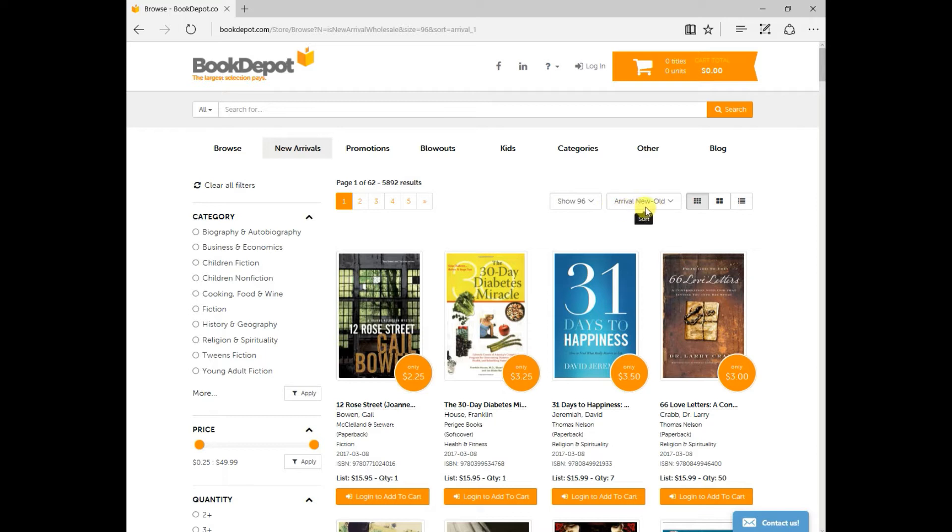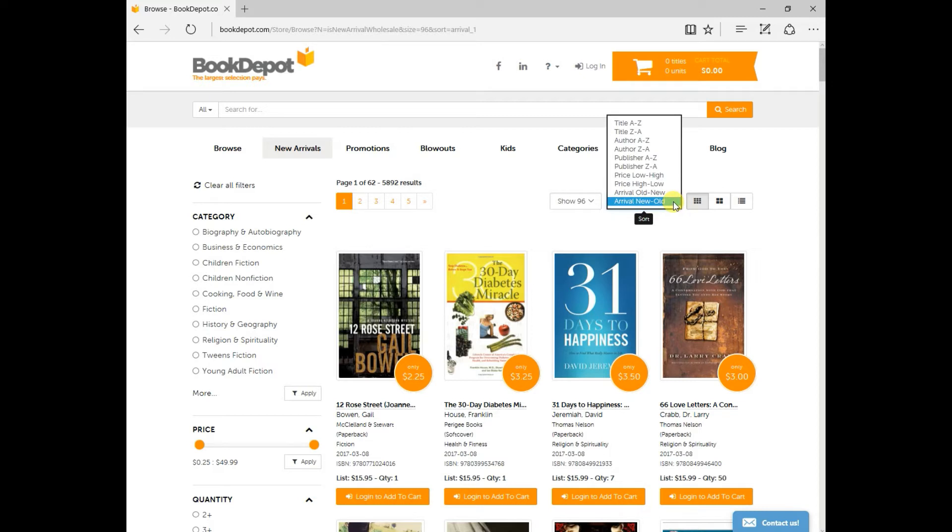Your order that everything is popping up is arrival new to old. You can obviously change that as well, if you'd like to see old to new, price points, publishers, authors, and by title.